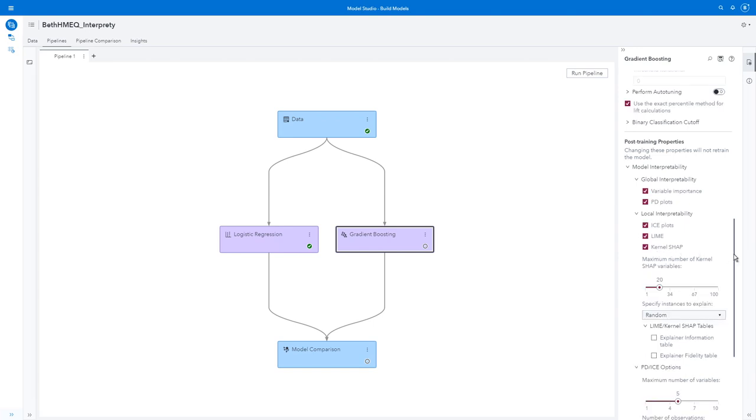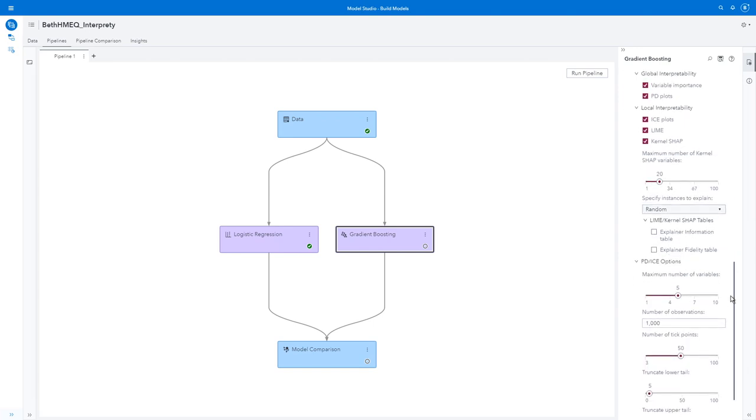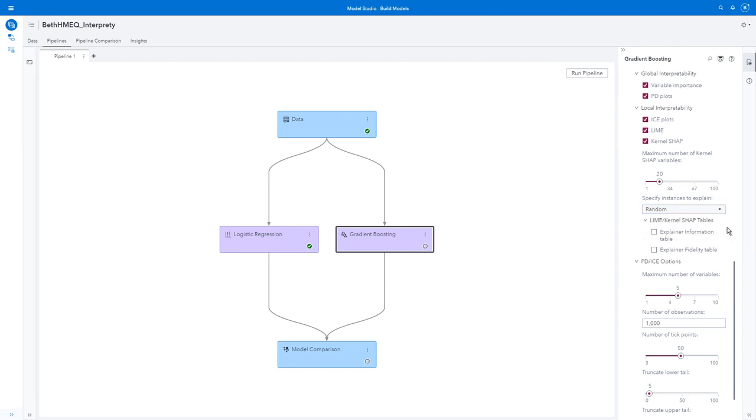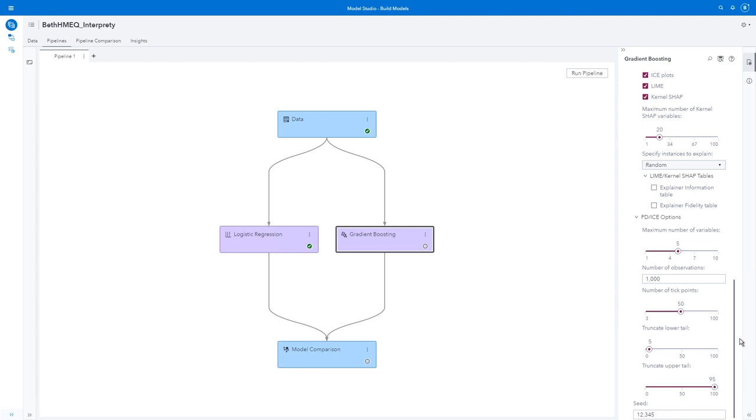I'm going to leave the defaults, but notice that I can change a bunch of things here, such as my maximum number of Kernel-Shap variables. I can specify my instances to explain to be random or specify up to five specific instances. Under LIME kernel-Shap tables, I can add an explainer information table or an explainer fidelity table. Under my partial dependence or ICE options, I can set the maximum number of variables, the number of observations, the number of tick points, and I could even truncate my lower and upper tails. Finally, I can set a random seed.